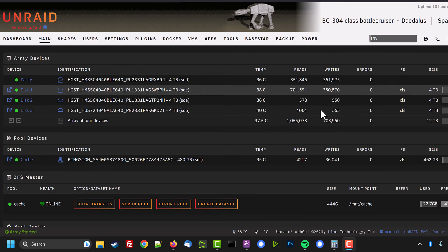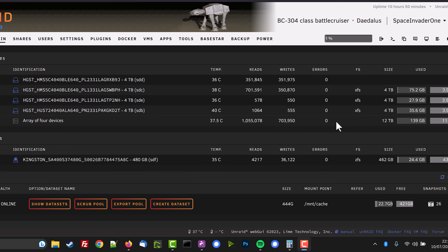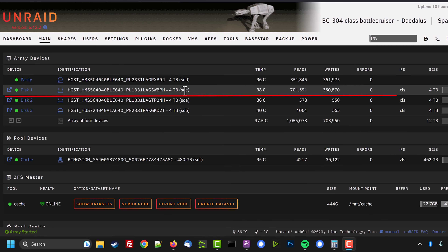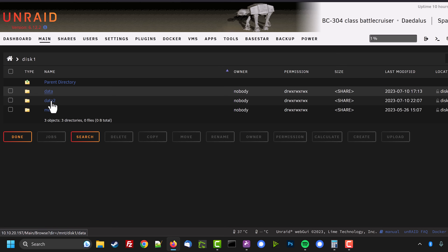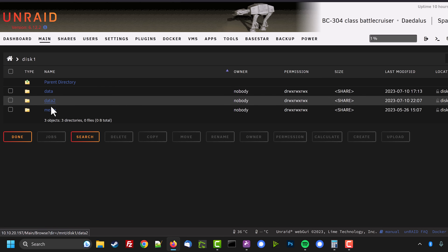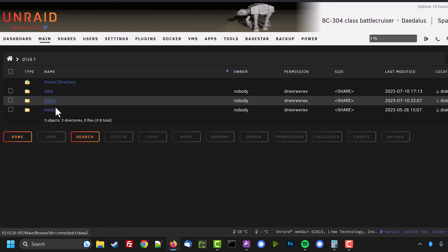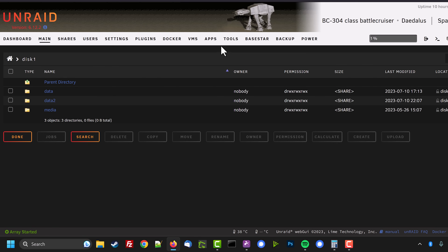Here we are on the test server. We've got three XFS disks making up the array — there's not much data on them since this is just a test server. What I want to do is format disk one and have it as the ZFS disk. At the moment there are a few shares on this drive, so we need to clear everything off before formatting, otherwise we'll lose that data.